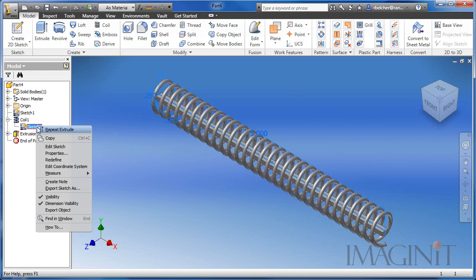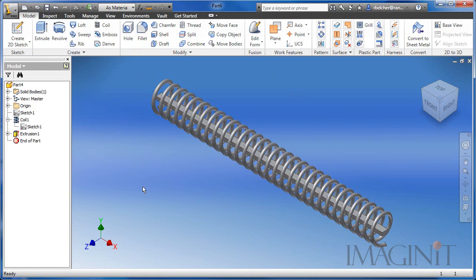Now I'm going to turn the visibility off of our shared sketch and I'm going to create another sketch. We're going to end up using the bend command in order to create the curved spring.